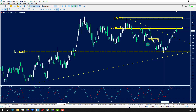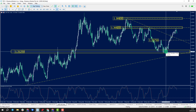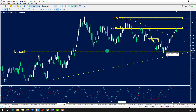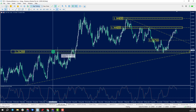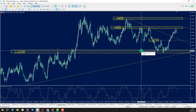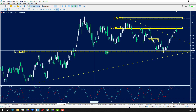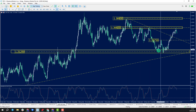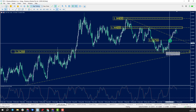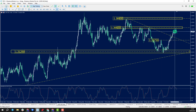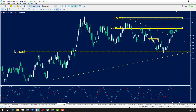Dollar CAD most recently came into the 1.3125 handle. This was a key level that formed all the way back in July of 2022. Recently the market has found some support down through this area and has since rallied, in line with a bit of CAD weakness as well as a bit of dollar strength.